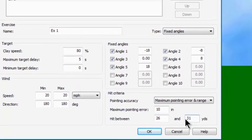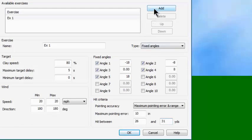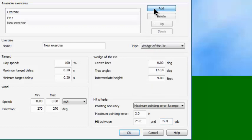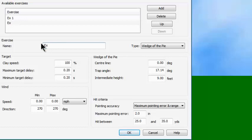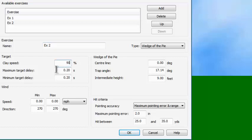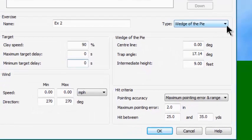That's my first exercise. I'm going to create exercise number two by clicking the add button and calling this one Exercise Two. We're going to do this one a little bit different — this one's going to be at 90% of speed, with no release delay, so I'll zero out both of those.